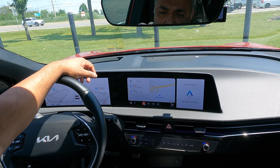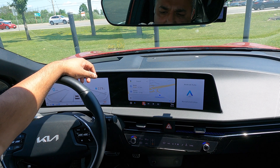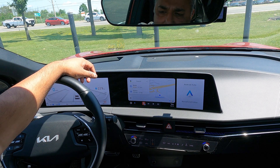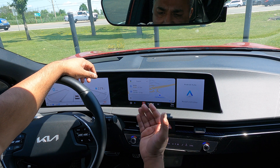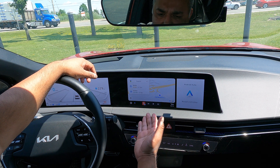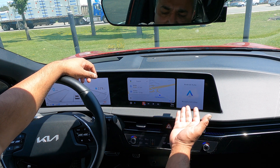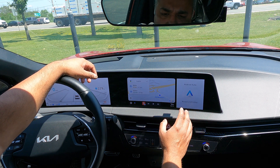Hi guys, today I'm going to show you how to make your Android Auto full screen. By default, it looks something like this. And as you can see, a quarter of the screen is wasted.